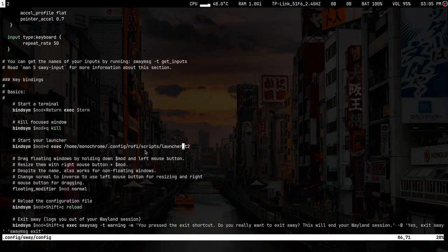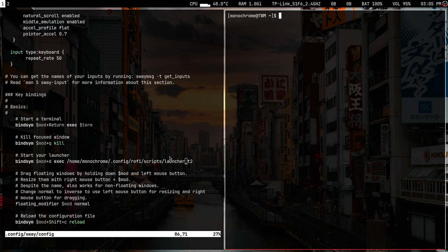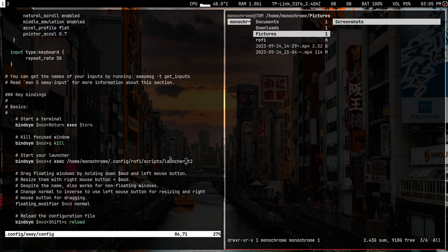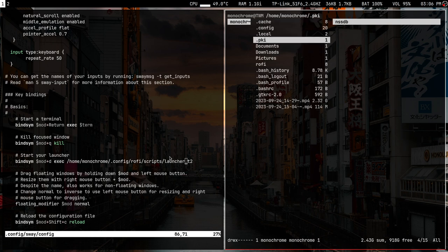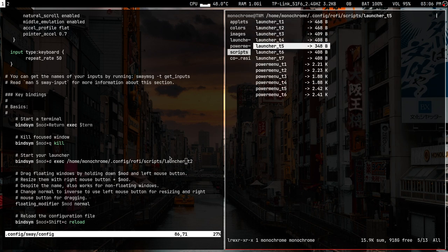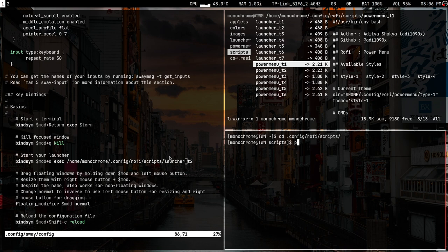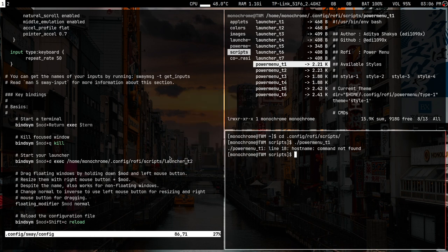That's quite simple. You can do the same with other scripts — like power menus. Go to .config/rofi/scripts, then the power menu scripts. Let's try toast/power-menu t1 — that looks nice. Let's try t2 as well — that looks pretty nice too.